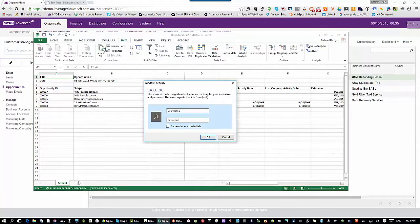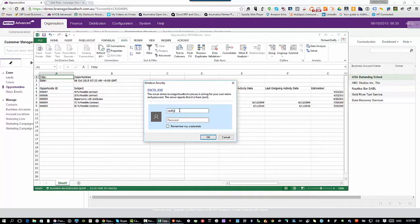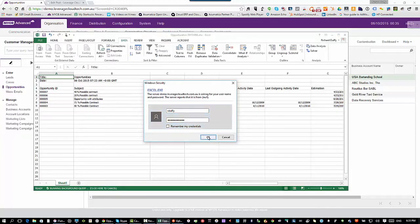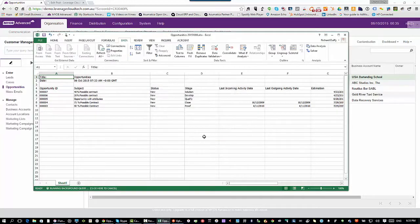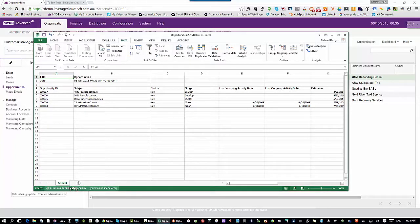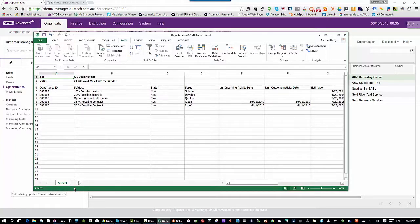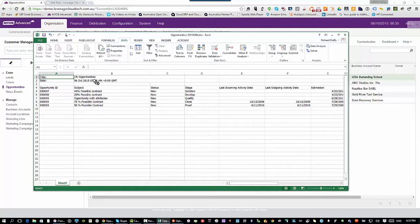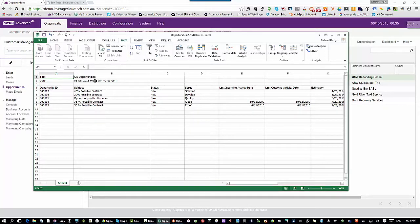Well, all you need to do is you go here to data and you say refresh all. It's prompting you for your username and password that you use inside MYOB advanced. So I'm going to put in the same username and password and I'll say okay there, I'm not going to say remember my credentials. You'll see here, it's running a background query and the data is refreshed and you've got an indication that the data has been refreshed with the new date and time.